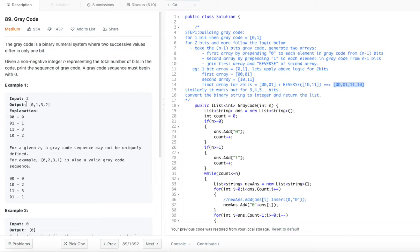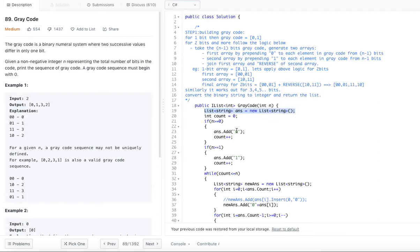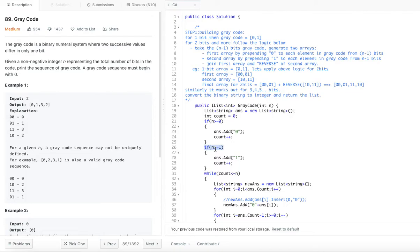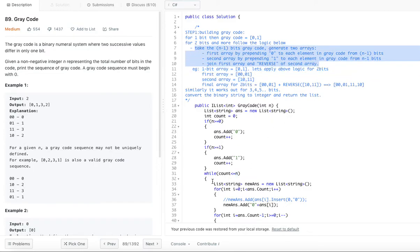The question asks us to return integers, so we need to convert the binary strings back into integers and return the list as output. Initialize the count to zero. If n is greater than or equal to zero, add the first gray code zero. If n is greater than or equal to one, add one as well. We increment the count each time and use a while loop to continue while count is less than n.